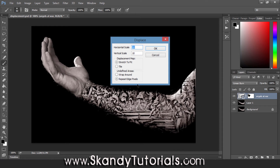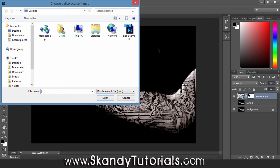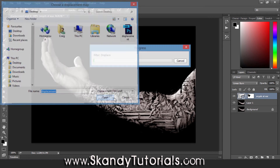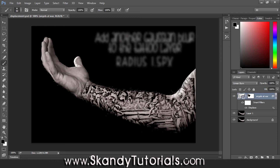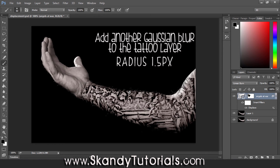Set the horizontal scale to 10 and the vertical scale to 10. Set the displacement map to Stretch to Fit and undefined areas to Repeat Edge Pixels, then hit OK. It will ask you to choose your displacement map - select the .psd file we made earlier named "displacement" and hit Open. As you can see, it has really wrapped the image around the subject's arm so it looks a lot more realistic.